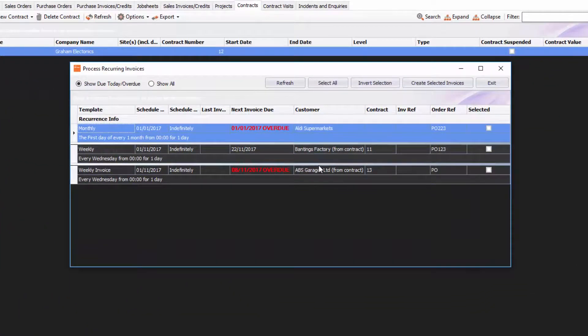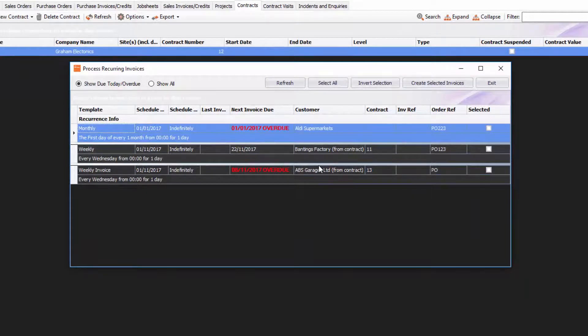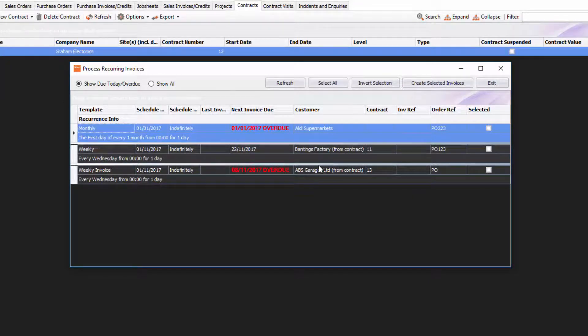Once we're in here straight away I can see that there's three recurring invoices that need to be created. I can see that there's two that are overdue, and there's one that's due on the 22nd of November 2017 which is tomorrow. That's what I've got that reminder for earlier.